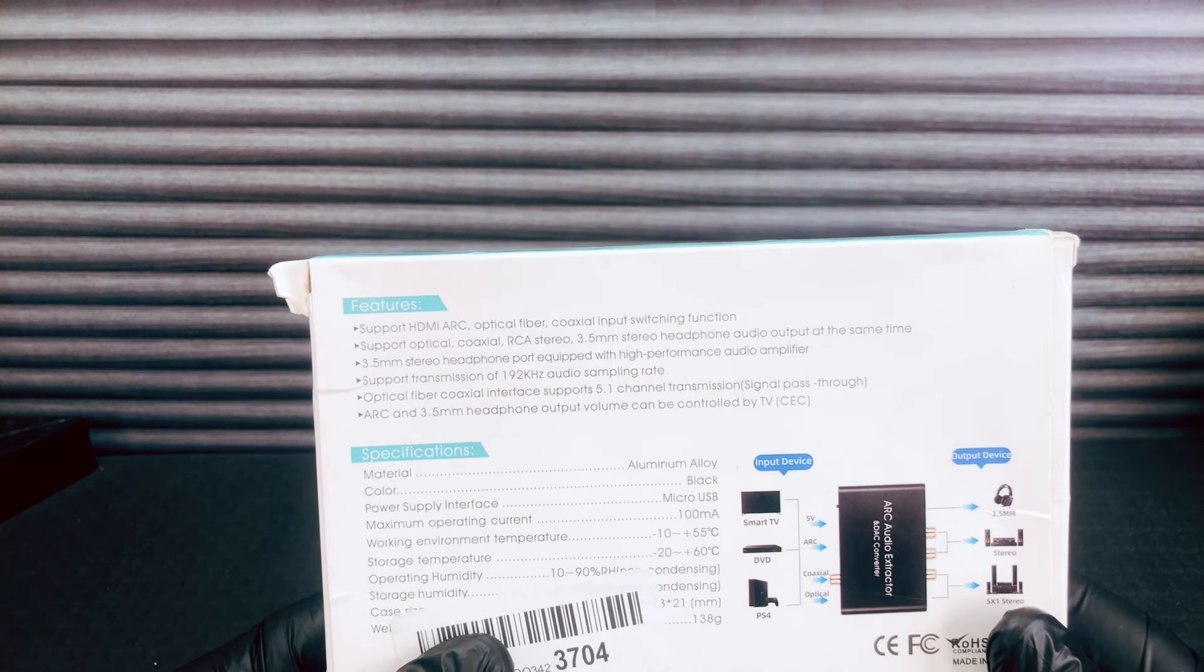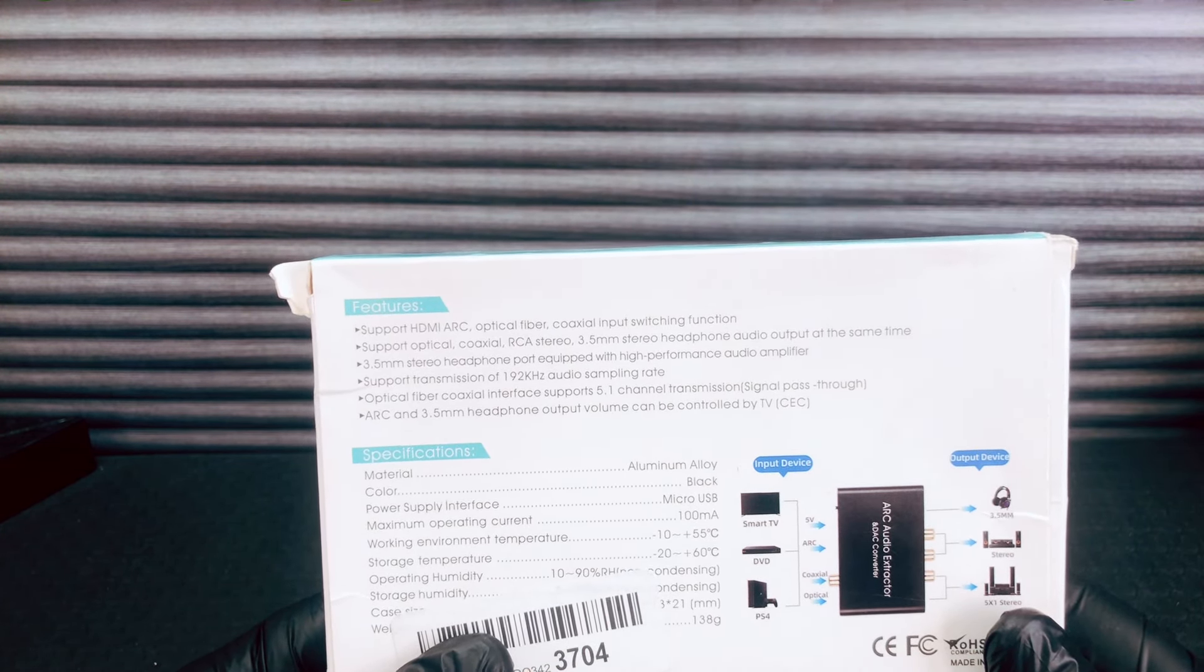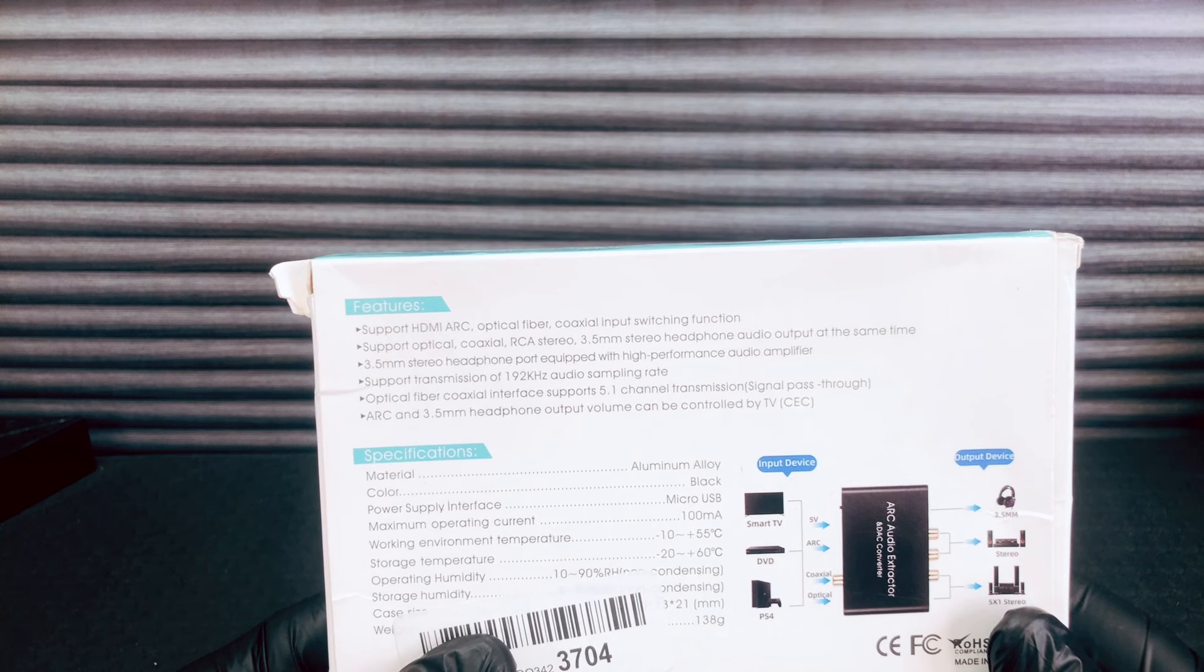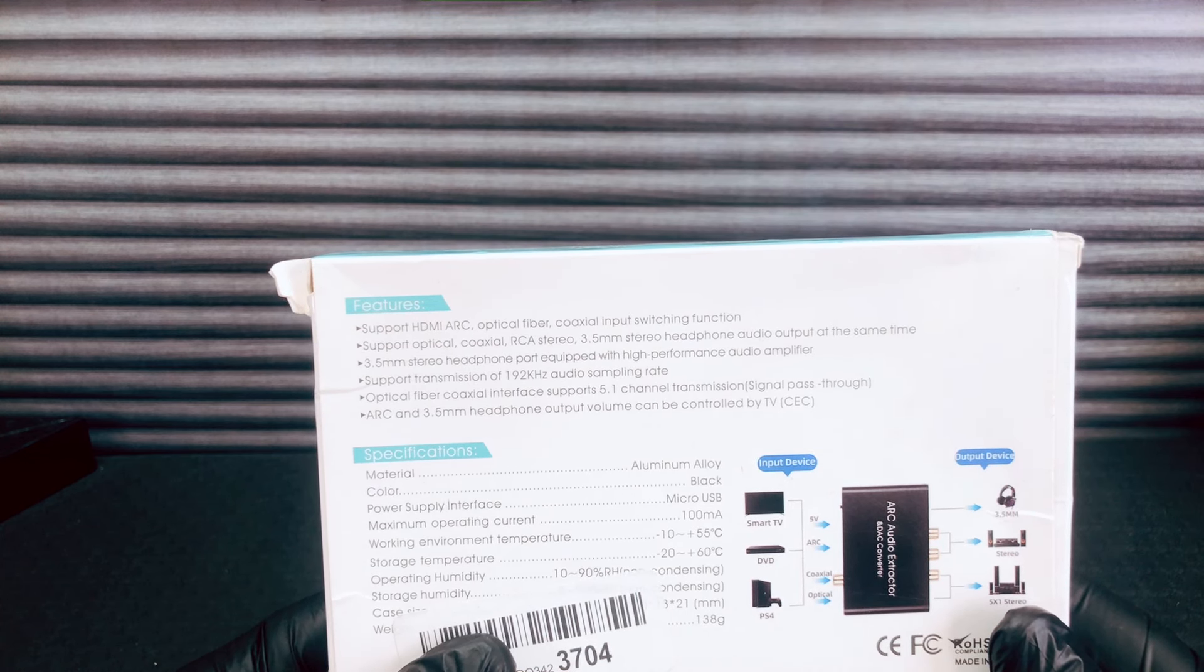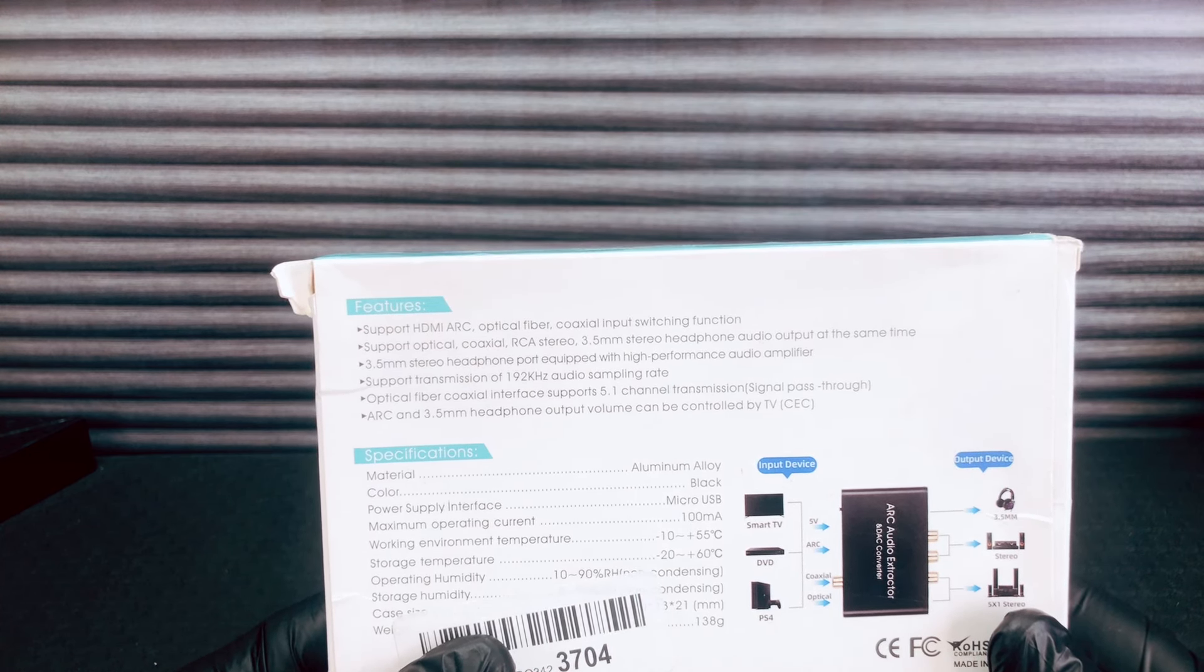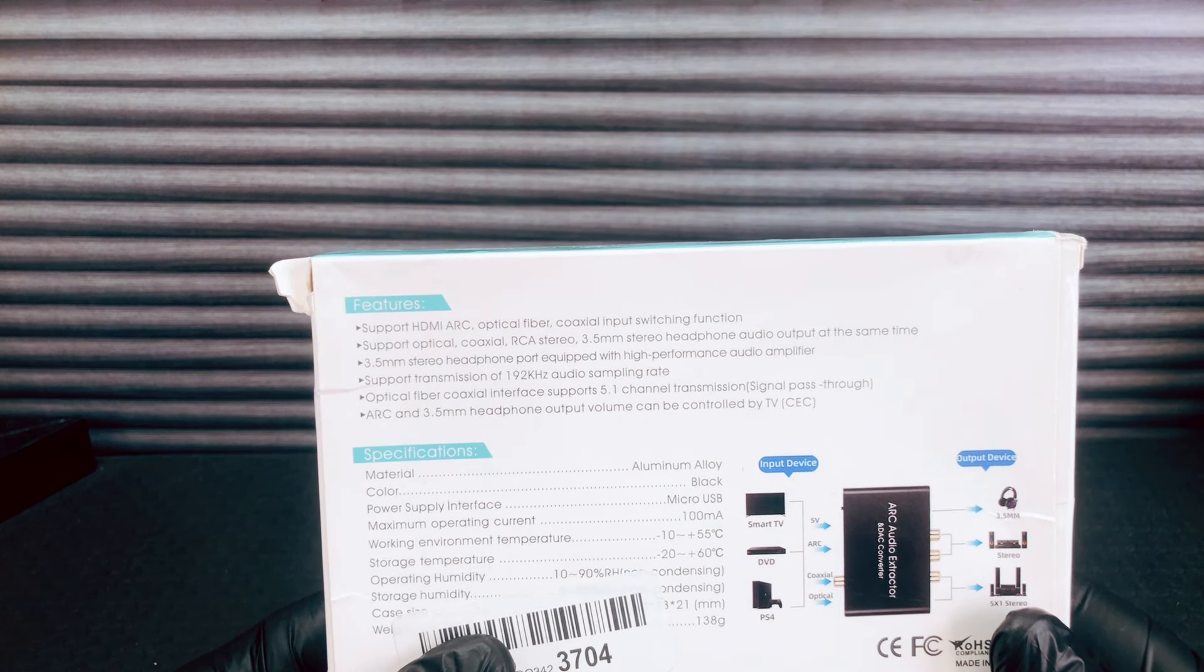Ladies and gentlemen, 3.5 millimeter stereo headphone port equipped with high performance audio amplifier.